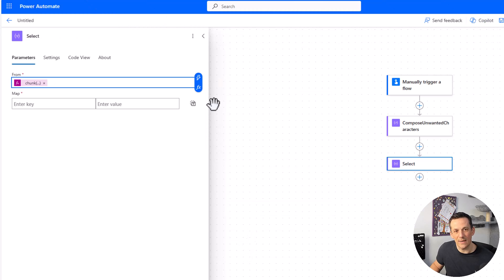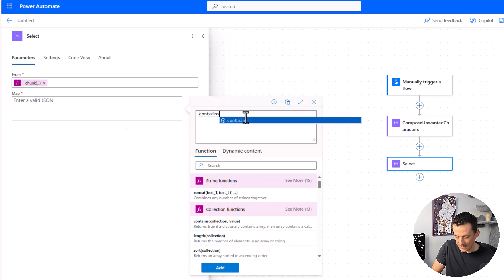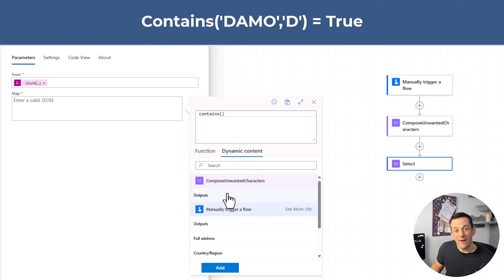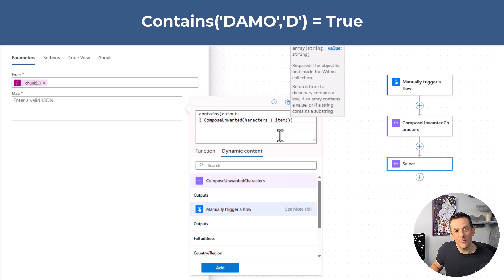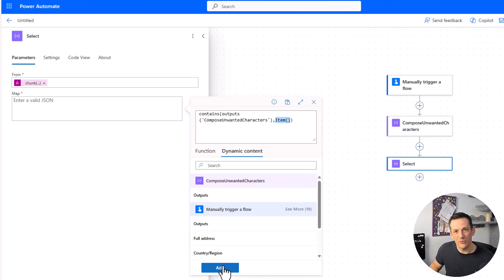By chunking that string into an array, we can toggle this select into text mode and use a condition. In the expression editor, there is a condition called contains — it will look at an array or string to see if the value you provide as the second property is contained within it. Using dynamic content, I insert the unwanted characters compose output and compare it against item — each individual character of the string. We'll get a true or false: is that value contained within that string?